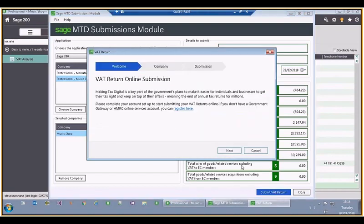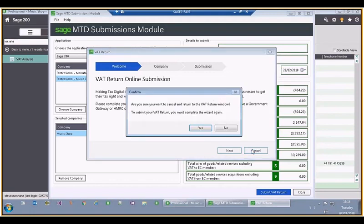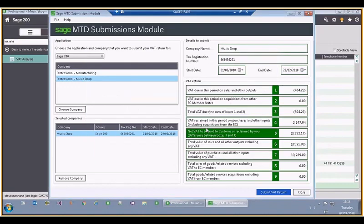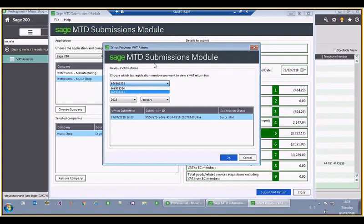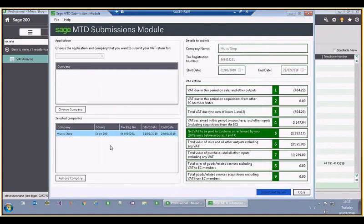In this particular case I'm going to cancel out of the wizard. When you go through the wizard and exit in any way, it will write some files back onto your disk drive. Going back to View Historical, as you can see this one was submitted for a different tax registration number and we have the submission ID there, but this time the submission status is cancelled.